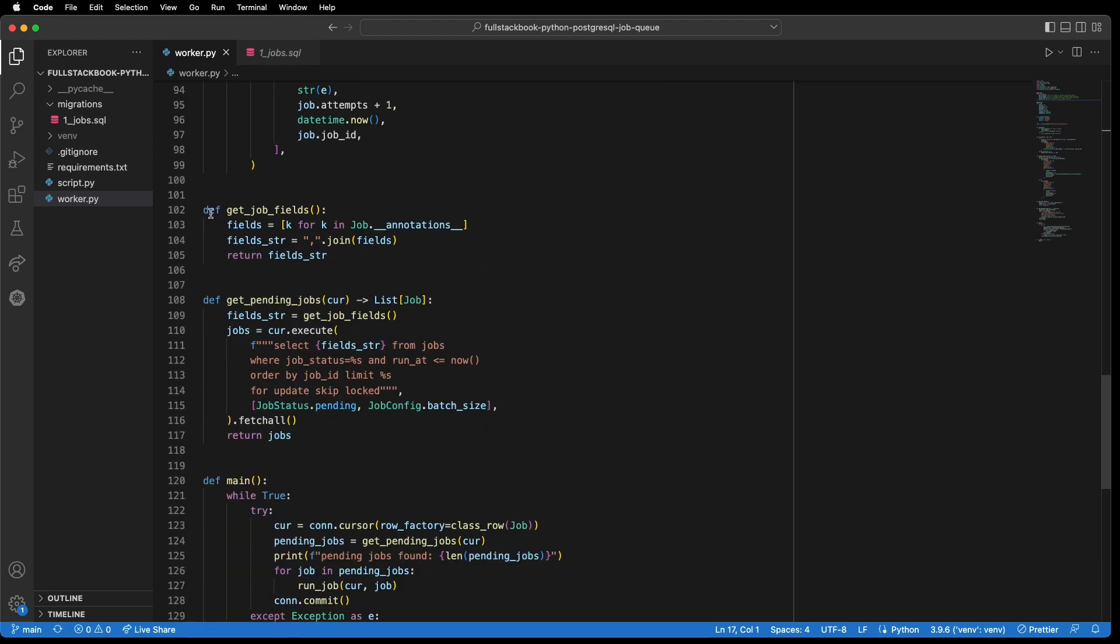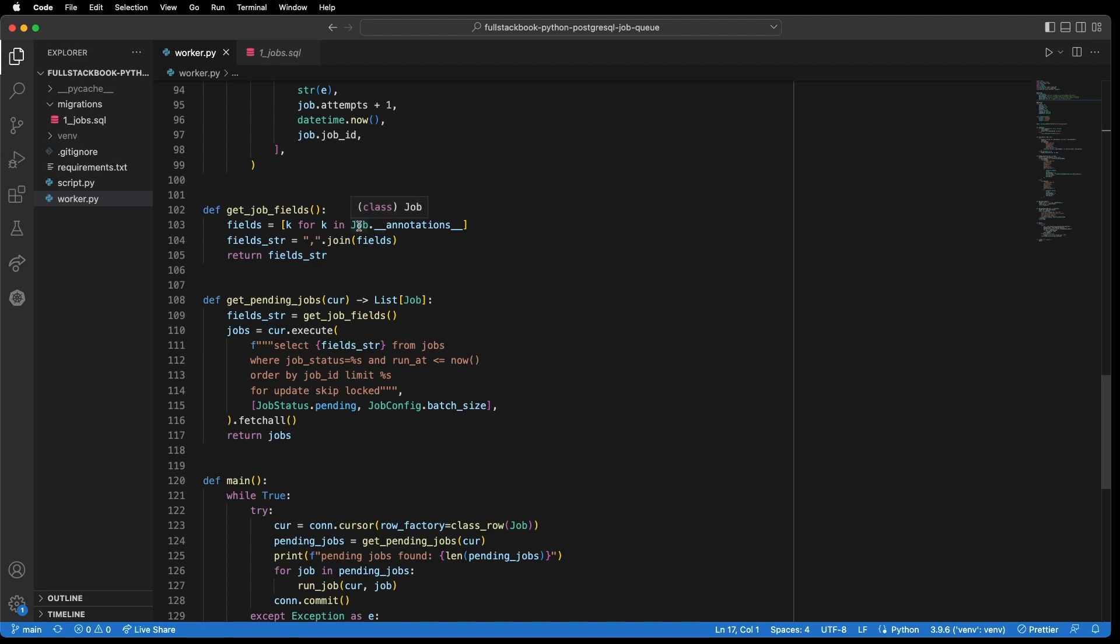Now, this is the get job fields method. And we're just looking on the job and getting all of the property names off of the job, and then just creating a comma separated string.